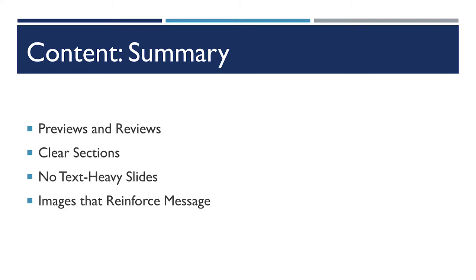Always try to avoid reading your slides verbatim as was just done here.